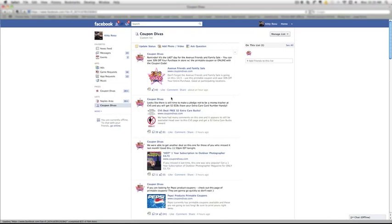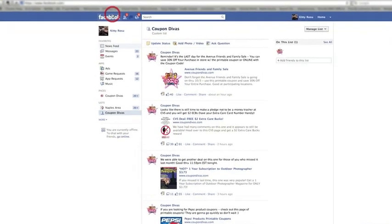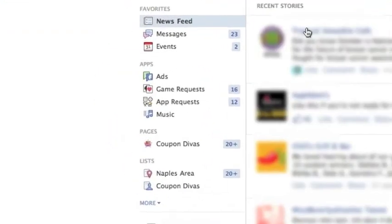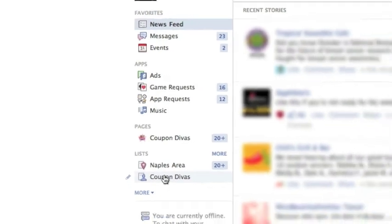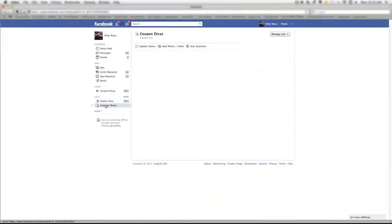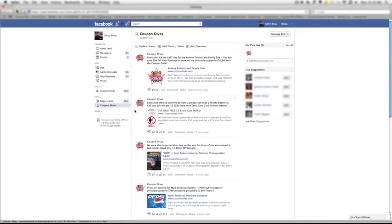So then the next time you come into Facebook from scratch, all you have to do is come on down here to your lists, click on Coupon Divas and you can see what we're saving on today.